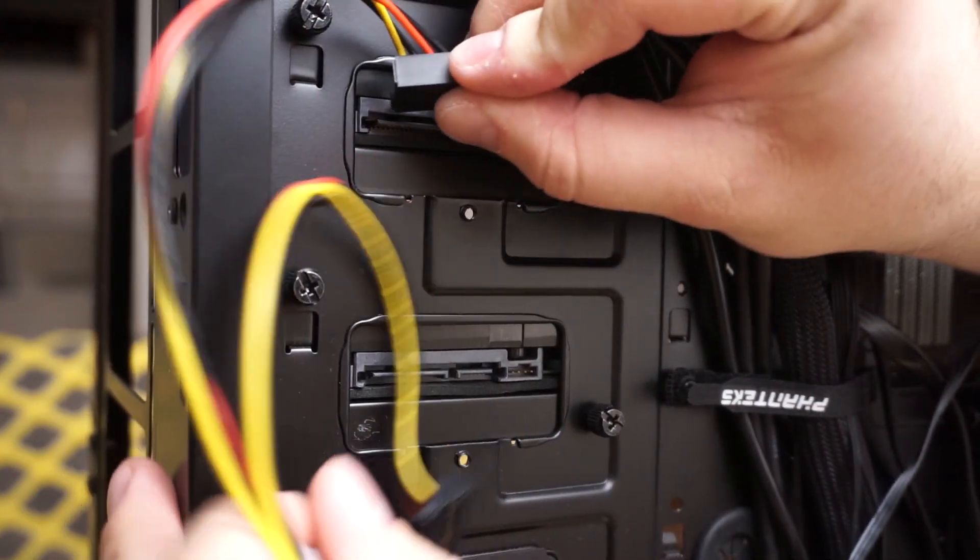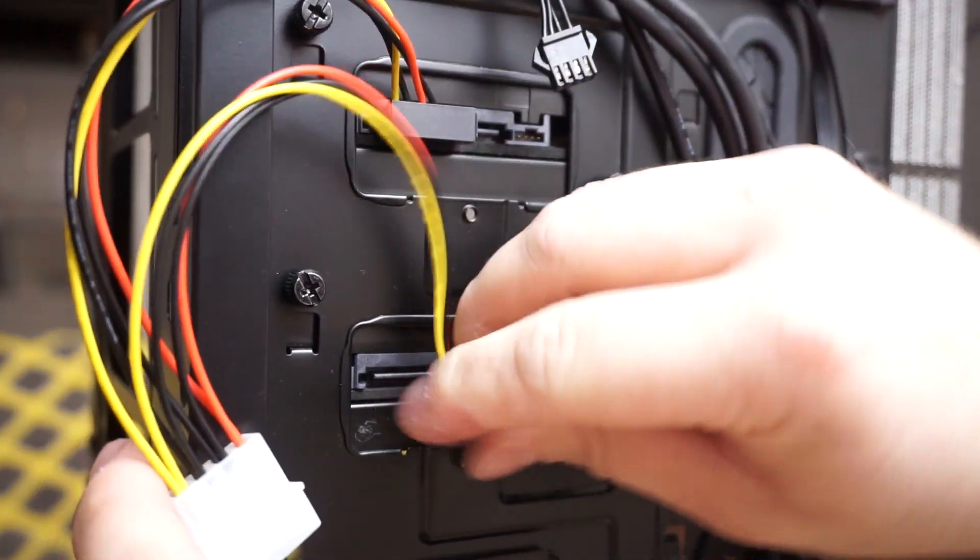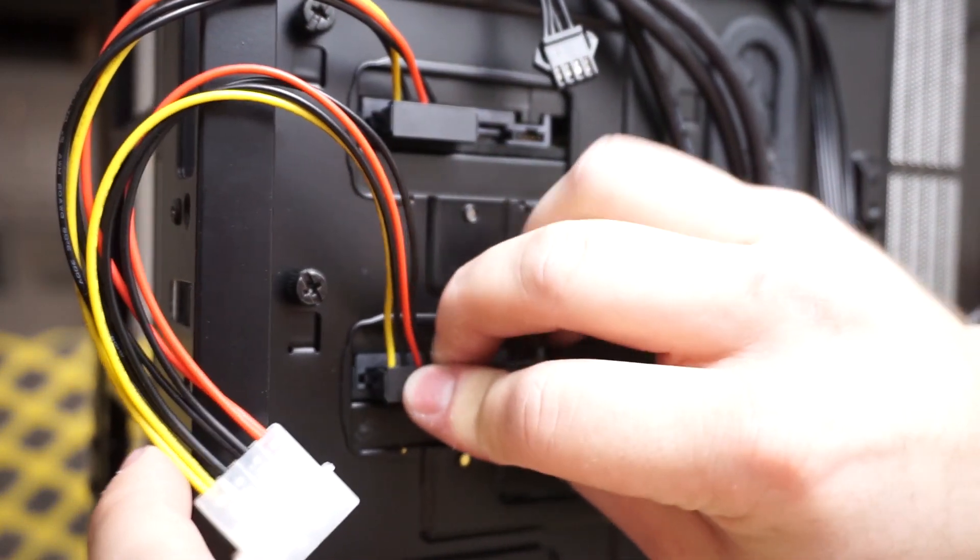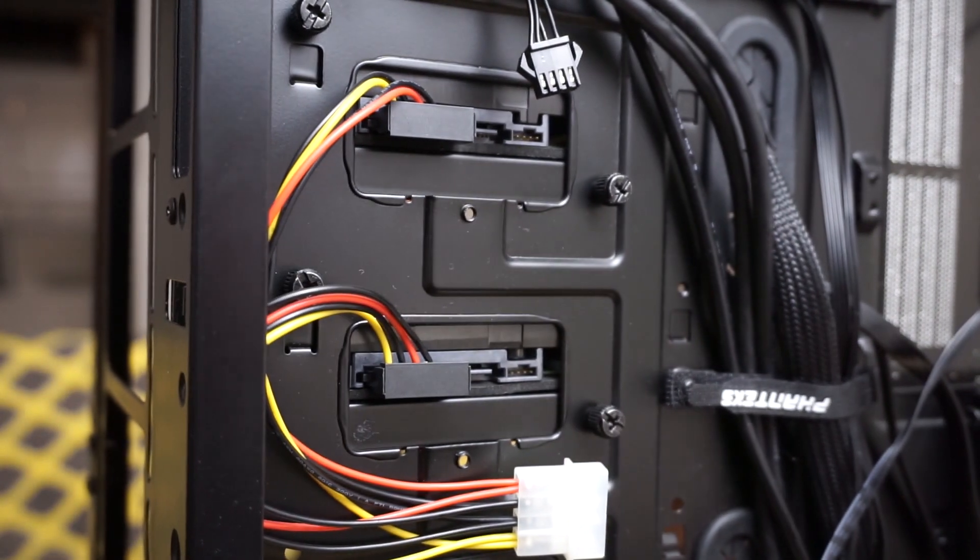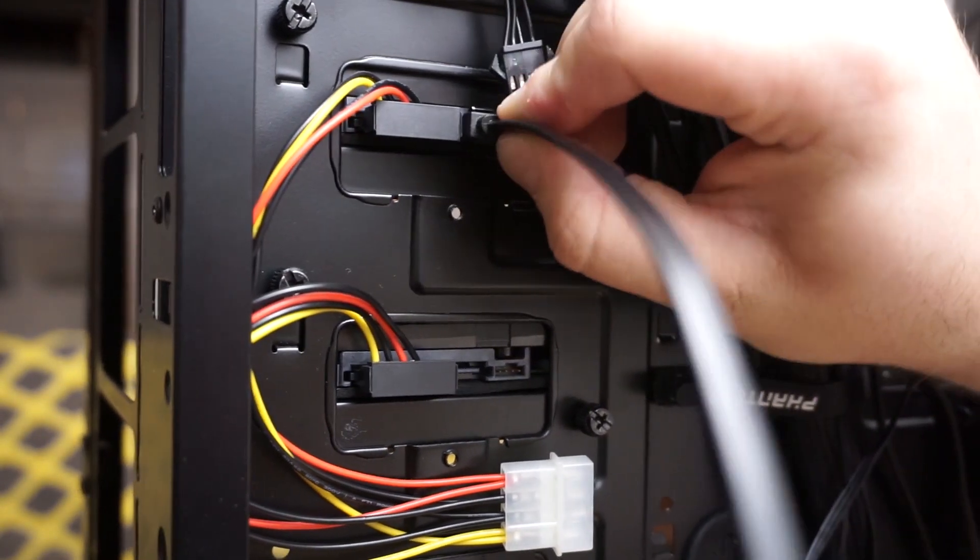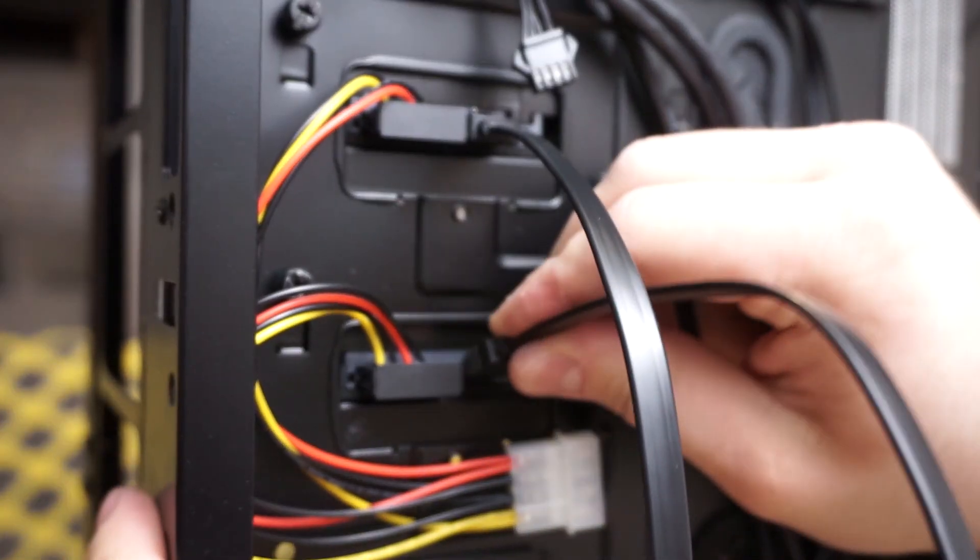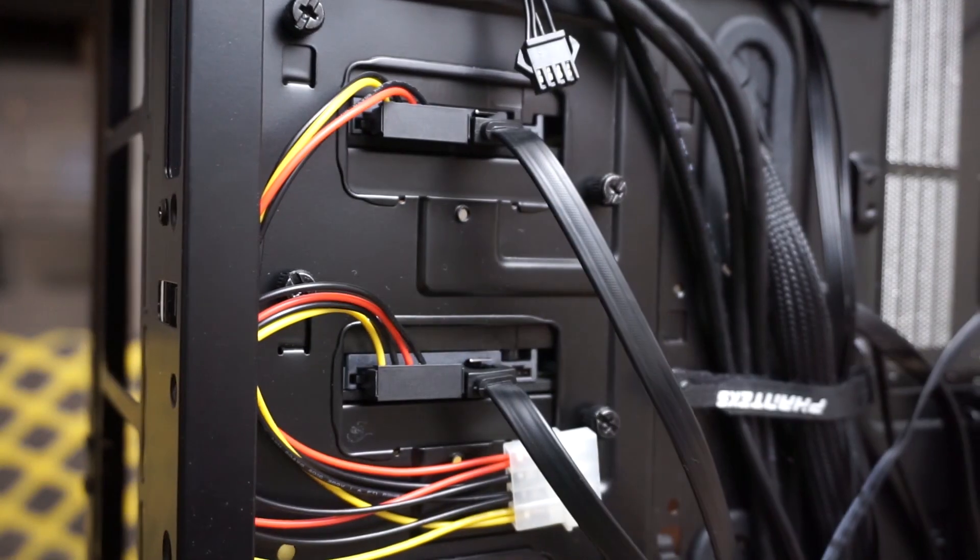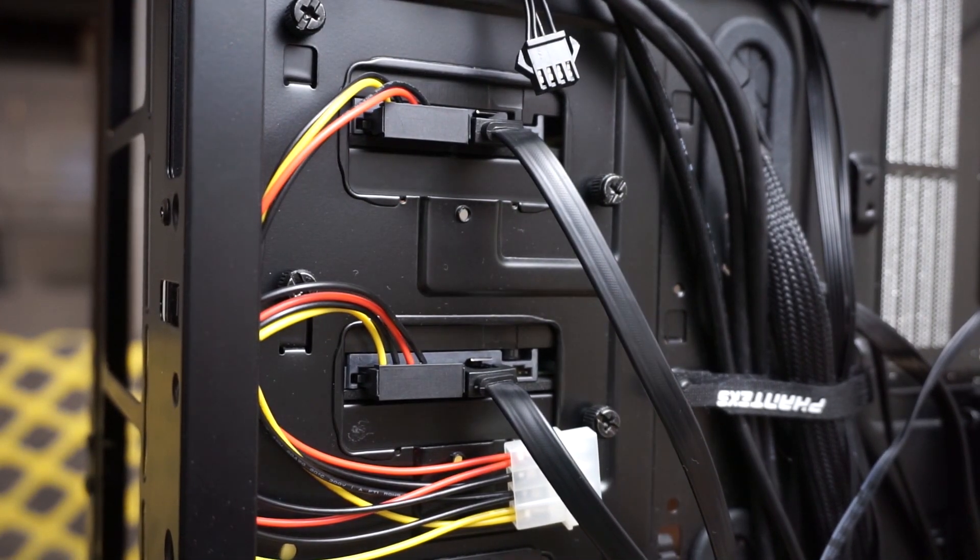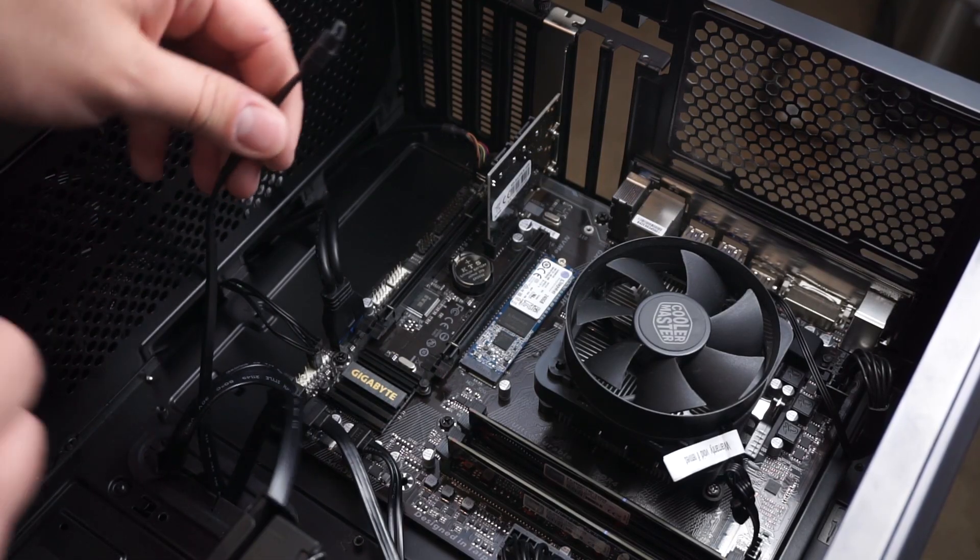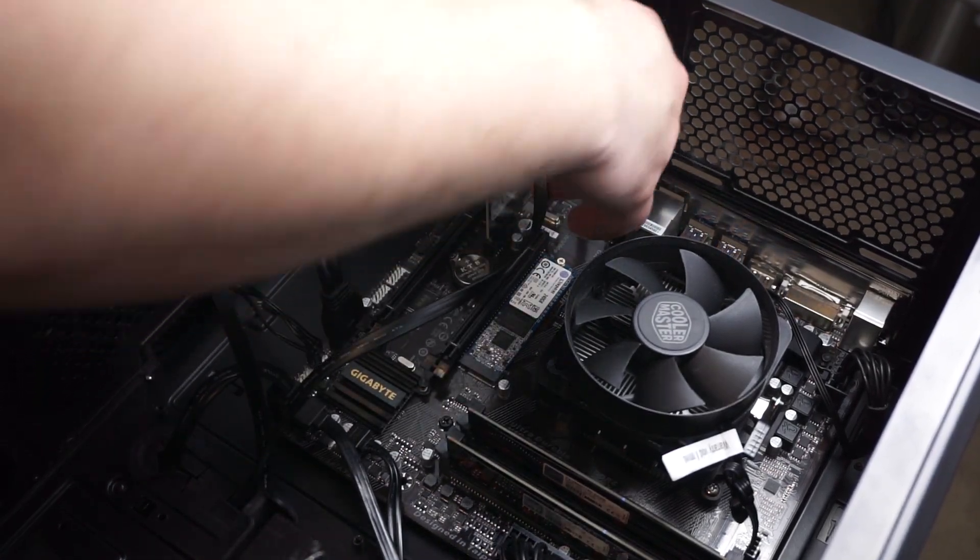In order to accommodate the tight tolerances in my case I had to purchase these 90 degree SATA to Molex connectors. This is only for the power. I was able to fit normal SATA cables back here. I didn't need to purchase the 90 degree ones. After routing the cables through the cable management ports, connect the two cables to the controller card.